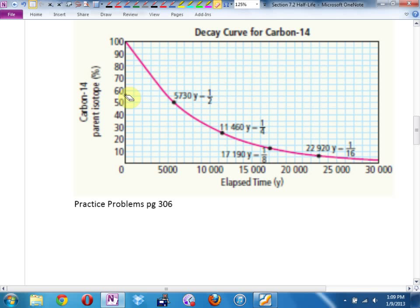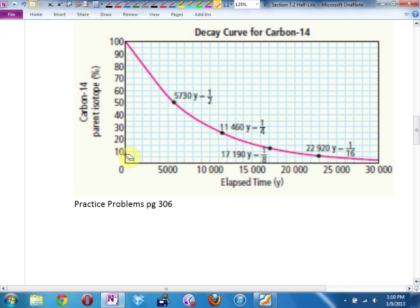What about 10,000 years? Here's 10,000 years on the graph — about 30%-ish, give or take. What percent after 20,000 years? Looks like it's just below 10% — I would guess maybe 8% or 9%. That's why there's some roughness in these measurements, but we can be close.